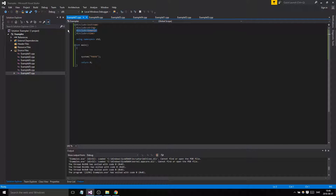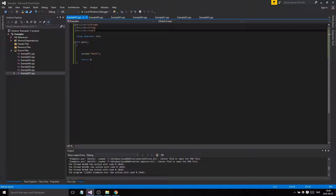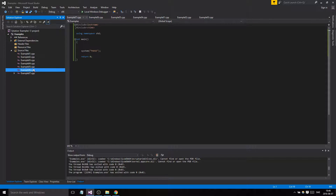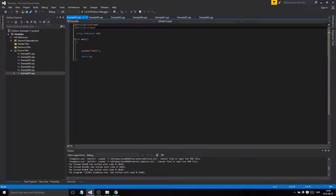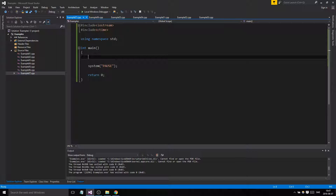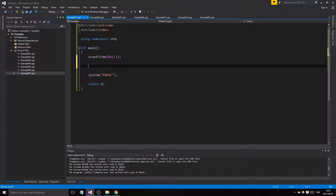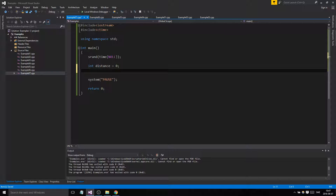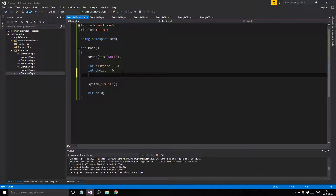We need ctime but not iostream this time. Remember, don't include unnecessary libraries you don't need. So let's initiate our random number generation, and then we need a few variables: the distance we're currently at, the choice the player will make — either light pull or heavy pull — and we're going to use a new variable type today called boolean, named 'playing'.